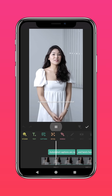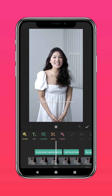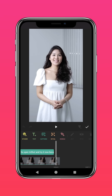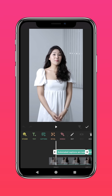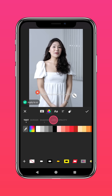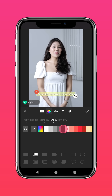Tap on the text layer and press Edit to change the text. You can also change the color, font, and spacing.